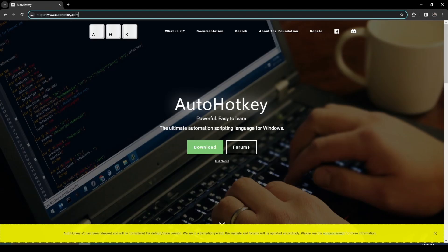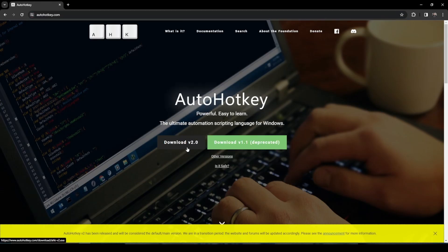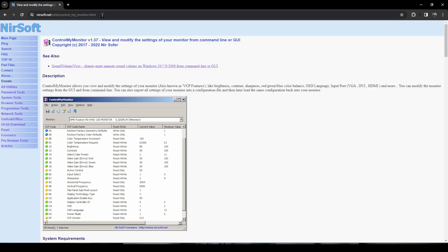I had to do a little research to figure it out, but here's what I came up with. First things first, you want to get AutoHotkey, because it will let you write scripts that will control your computer — which will come in handy. Once you get that installed, you want to download the ControlMyMonitor app.